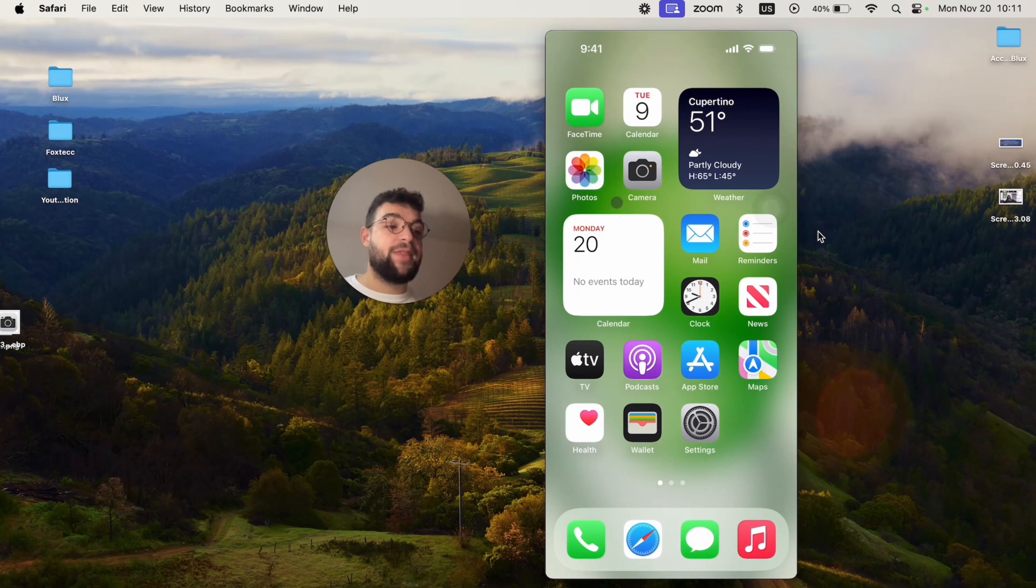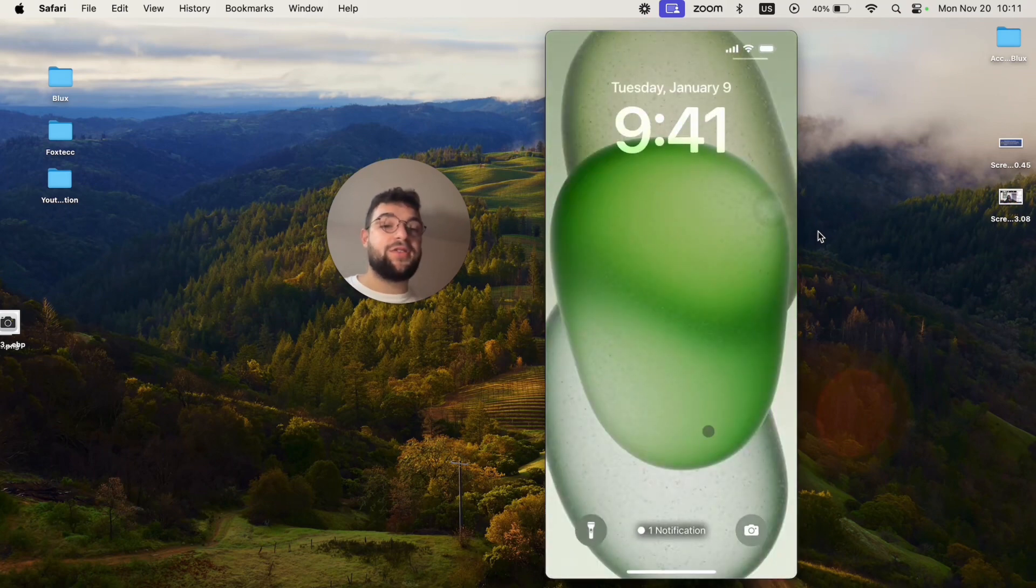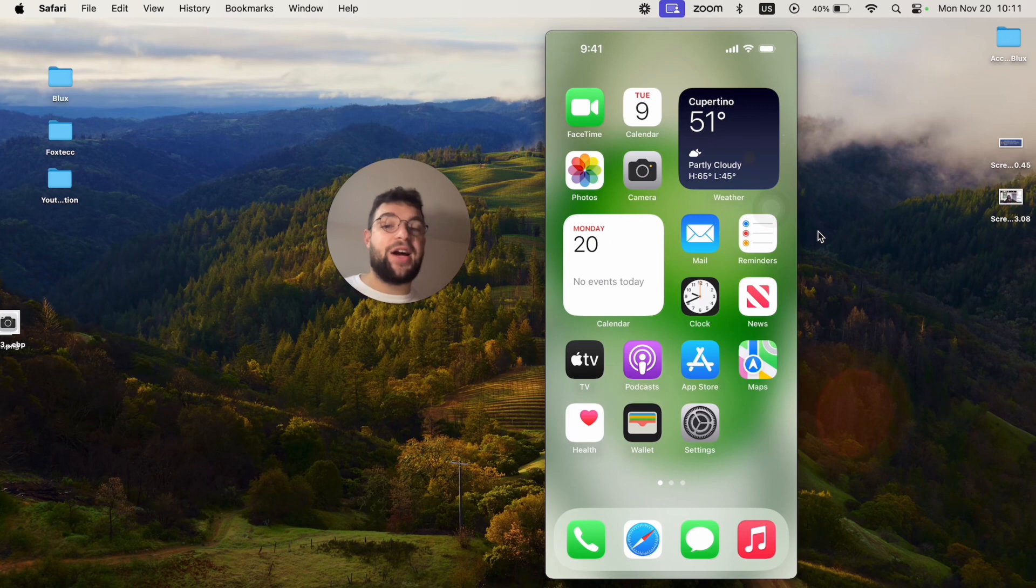So when I leave the app, the home screen is blurry and the lock screen looks like that. It looks nice. I have the iPhone 15 wallpaper.